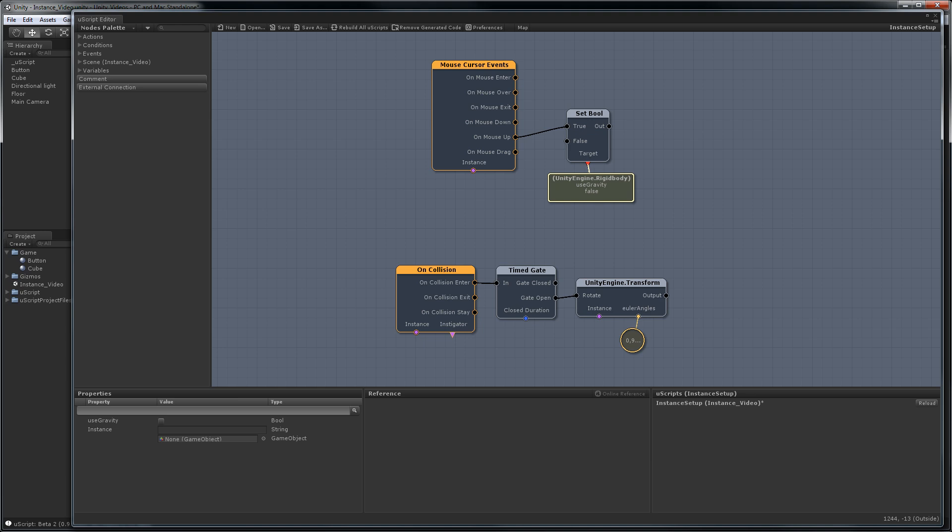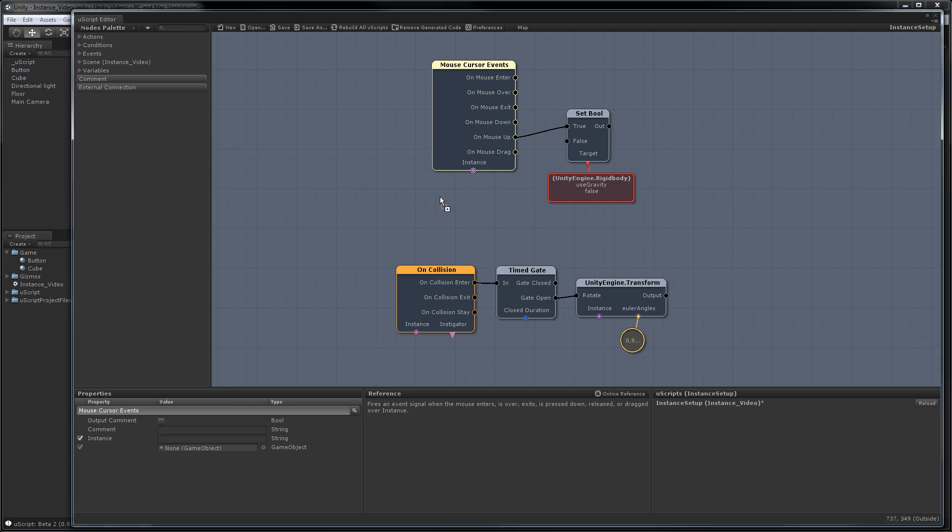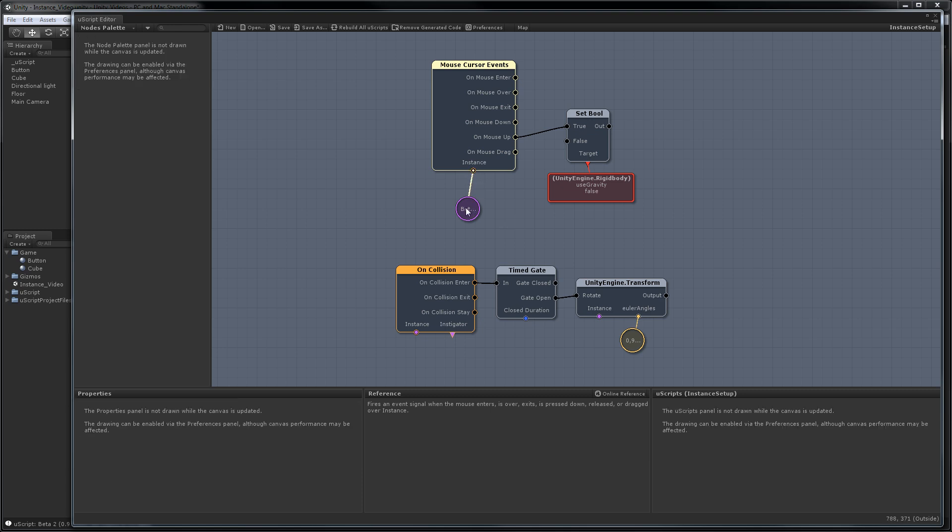The first thing we'll do is fix the events. They're fairly simple. The mouse cursor one, we want to tell this event what object we care about when it's clicked on. In this case, it'd be that green button. I'm just going to grab the button from the hierarchy and drag it into the graph and place it as a game object and then hook it up.